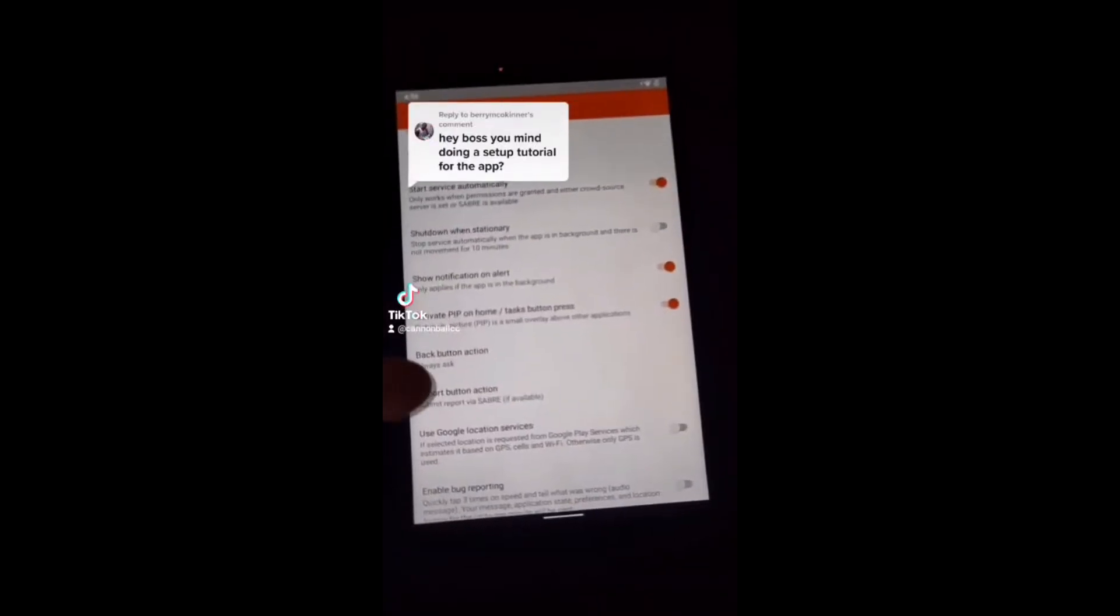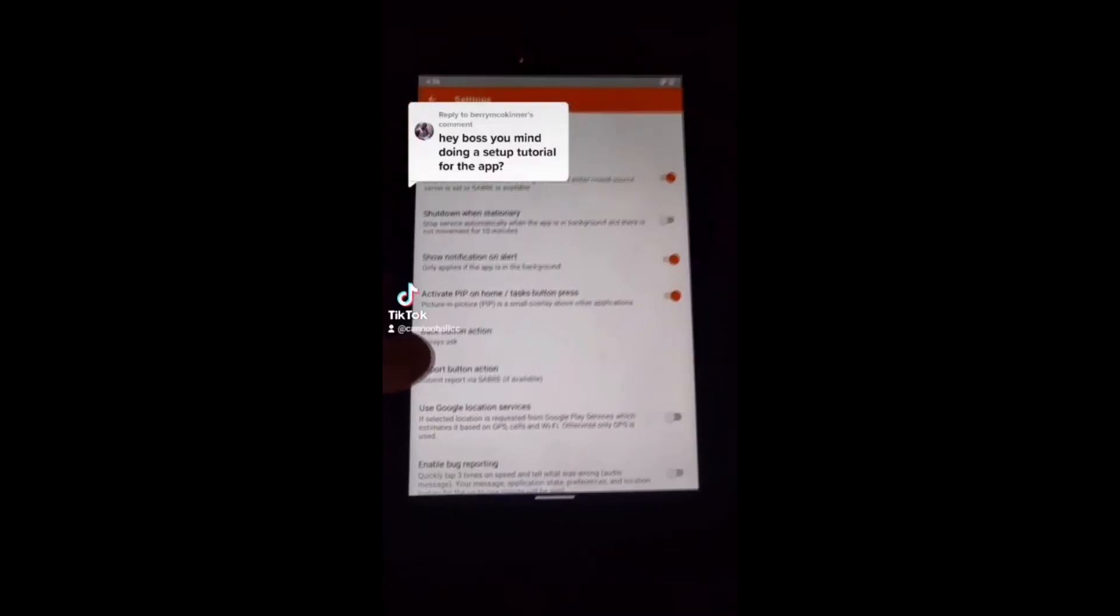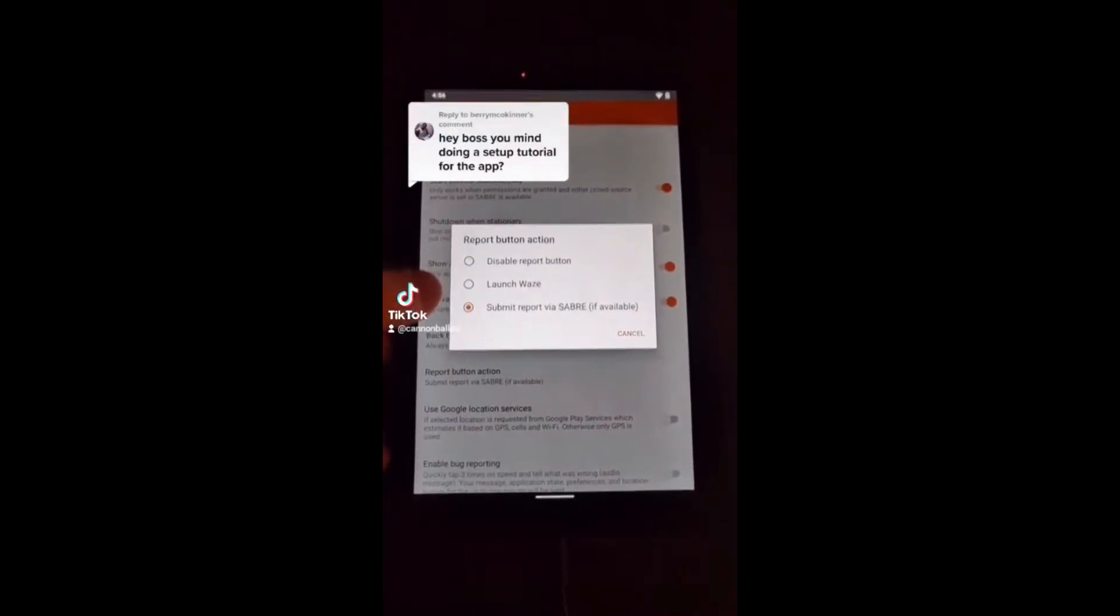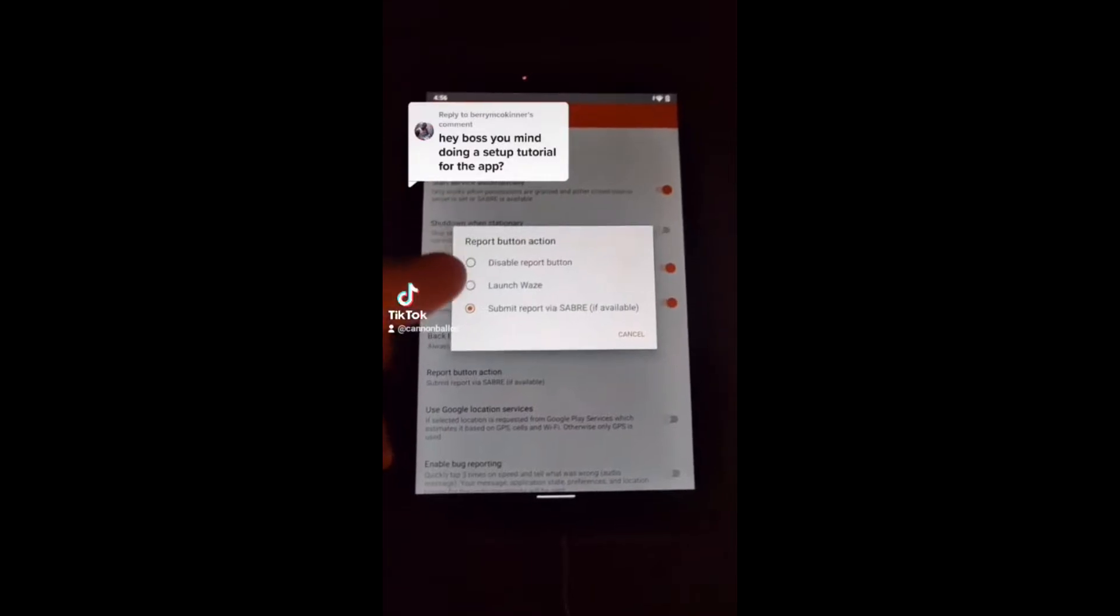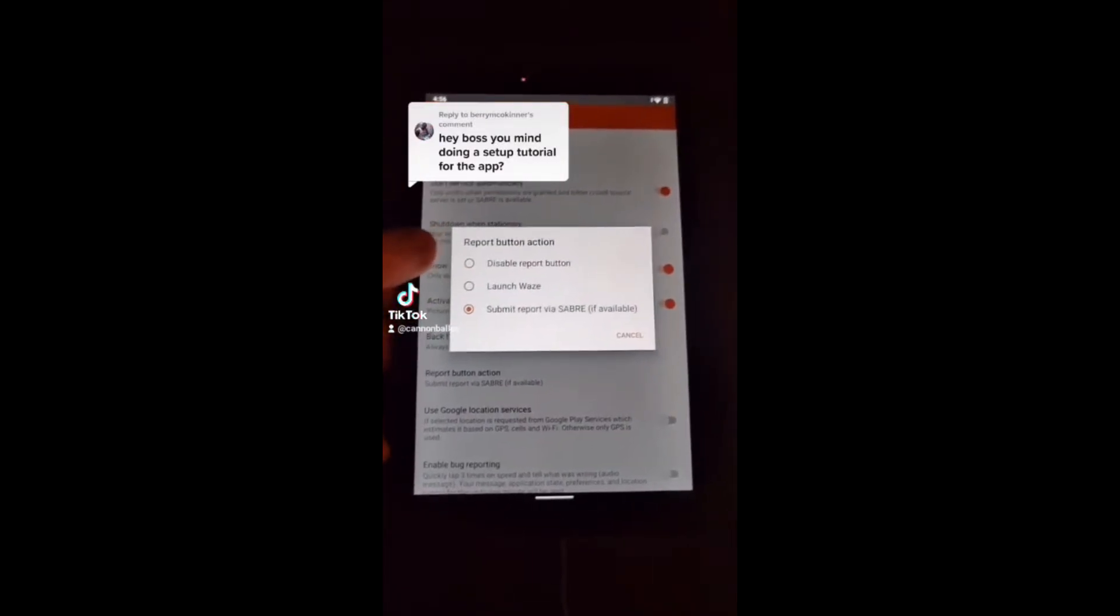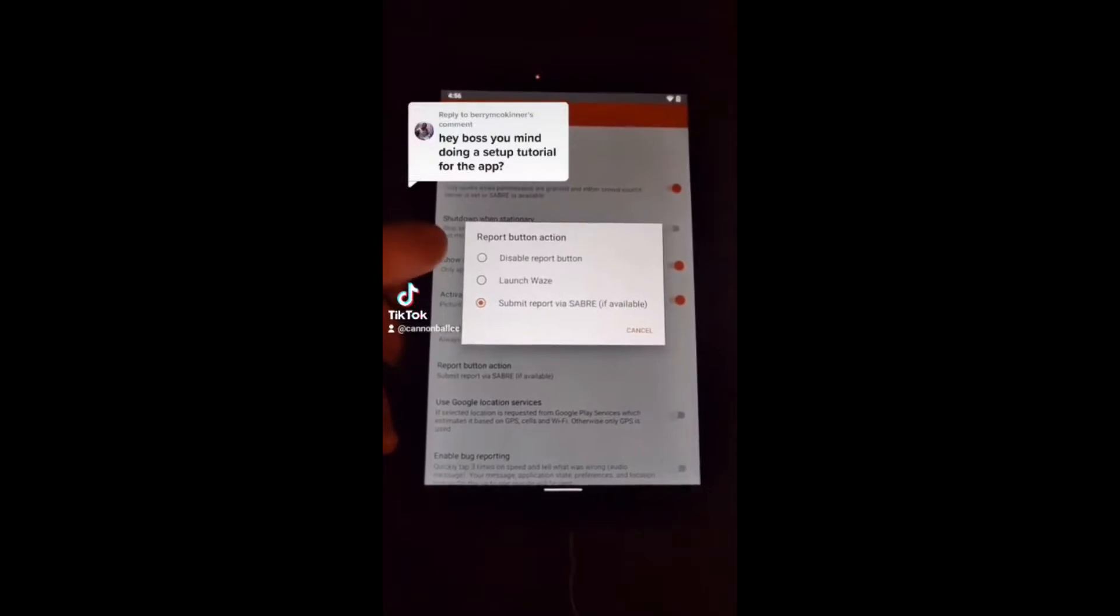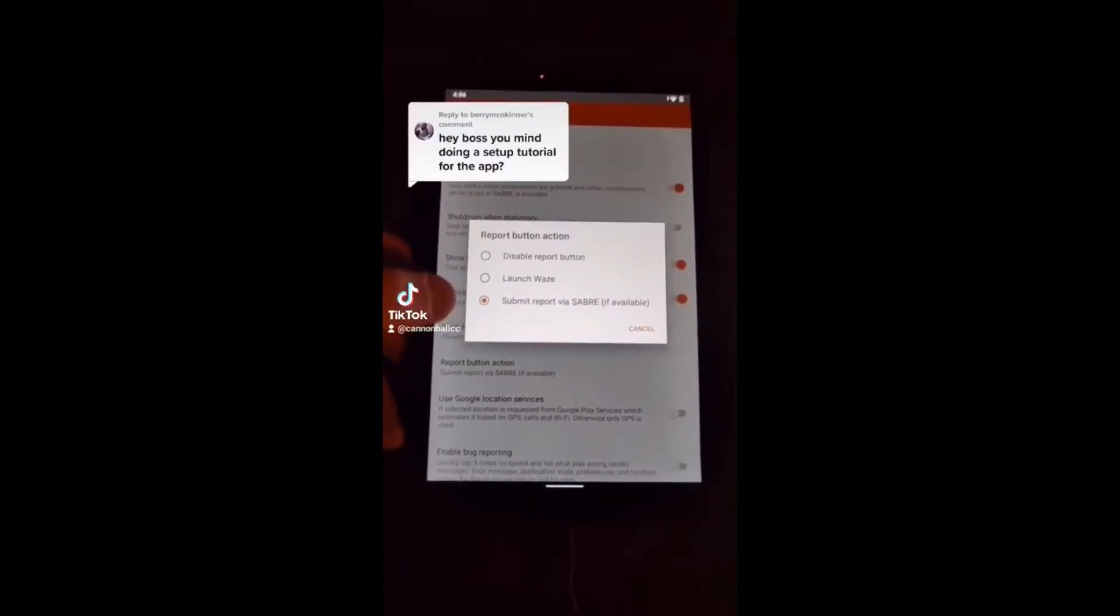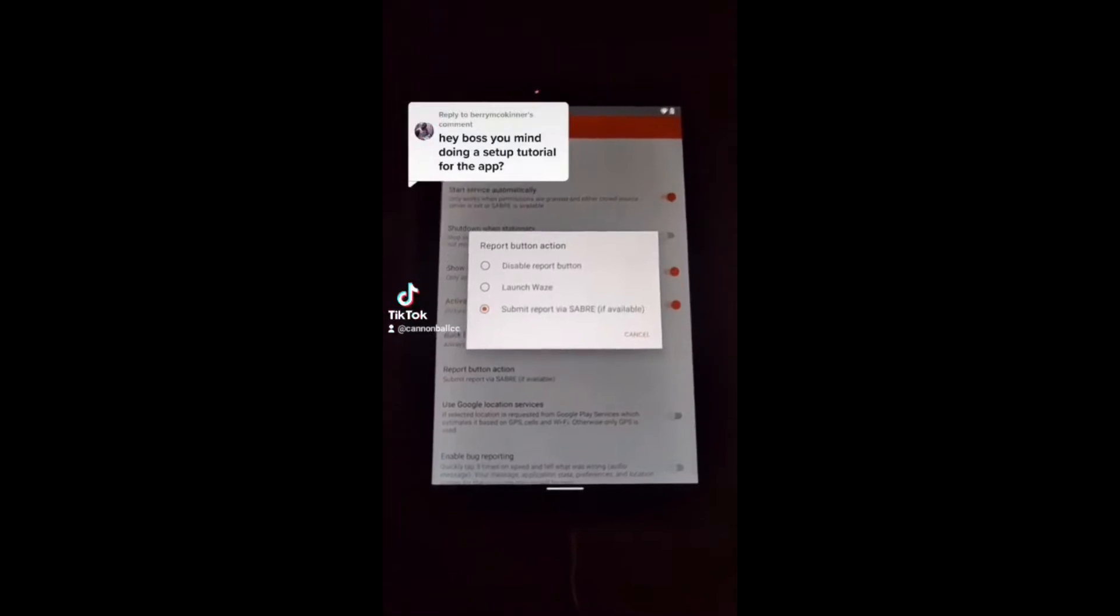PIP picture-in-picture is good if you have to tab out and touch your tablet a lot. It will always stay up and running. And if you have the Saber plugin, which we're going to get to this time, I promise, submit it via Saber. Remember, do not do launch Waze and don't do disable report button. Launch Waze will leave the app and that will make it so you can't report stuff. Always have it on submit via Saber.